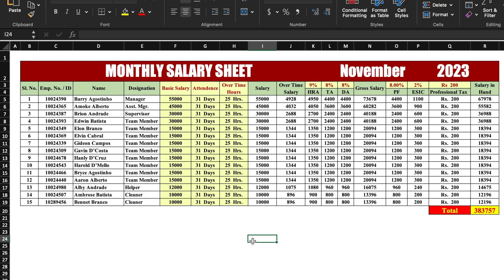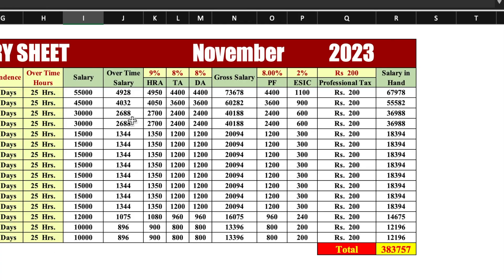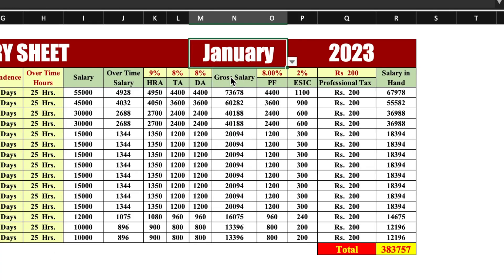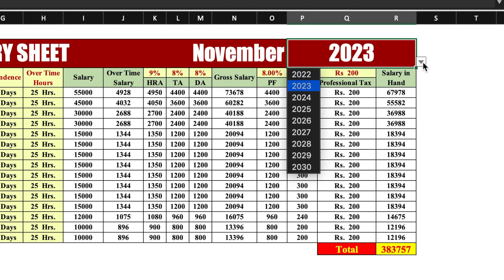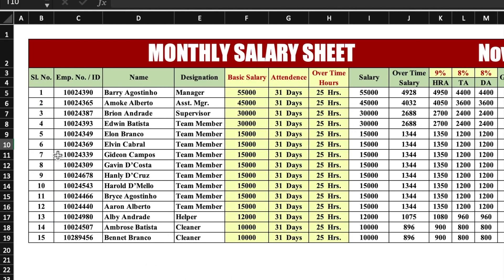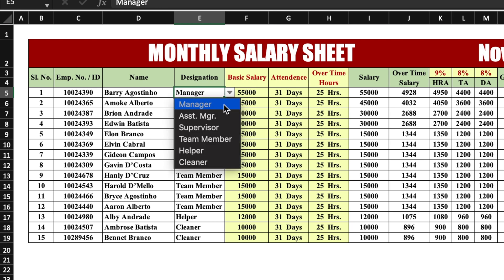This is a monthly salary sheet which I have already created in advance. There are a few things like the name of the month and year, which will be managed by dropdowns. When we come to the beginning, we find serial number, employee number or employee ID, name of the employees, and designation — again managed by dropdowns.